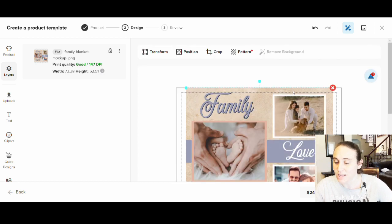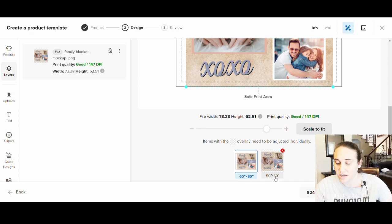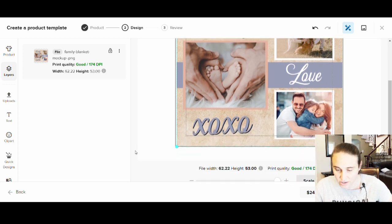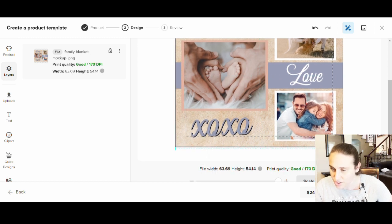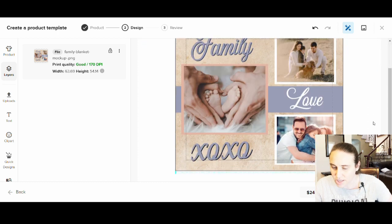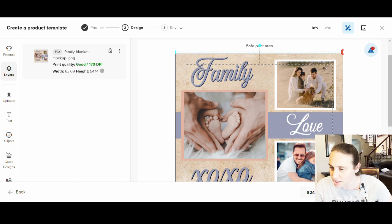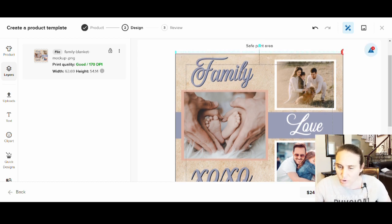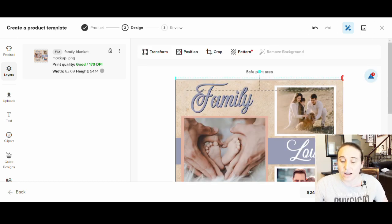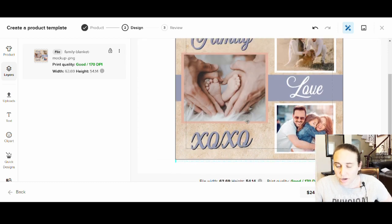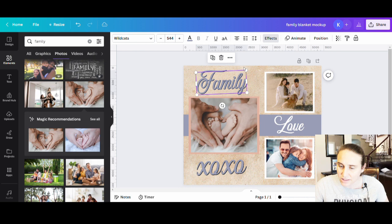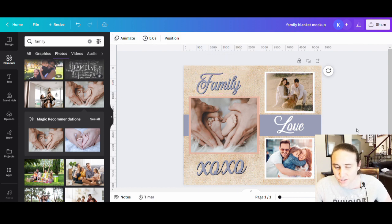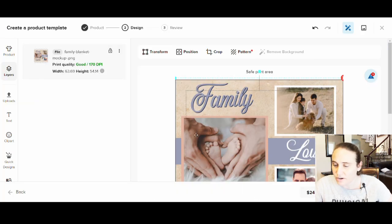Now you can see it's not quite fitting this blanket right — that's because this is the 60 by 80 and I designed for the 50 by 60. If I click over to the 50 by 60, now it fits pretty well. I can extend it out a tiny bit to make sure it's edge to edge. The corners come a little outside the safe area, but all the main things are inside. Family text is a little high, so I may go back to Canva and fix that.